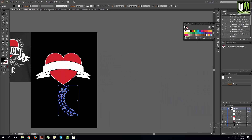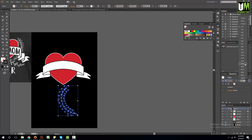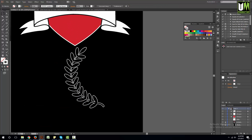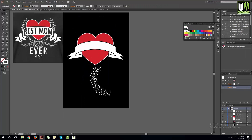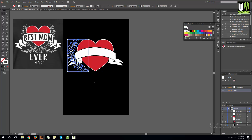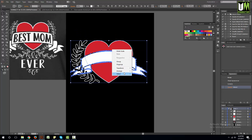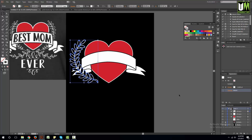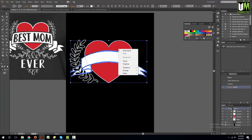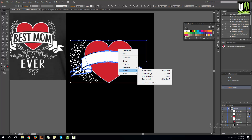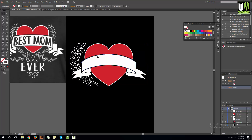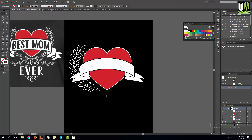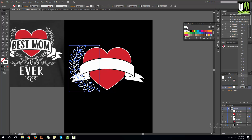We have the leaf — the fill color is black and the outline stroke is white. We have fill color black and stroke white. The stroke is from 10 to 10. Then stroke is like 14. We have the stroke, and the ribbon and heart are on top of the leaf — we have to bring them to the front.